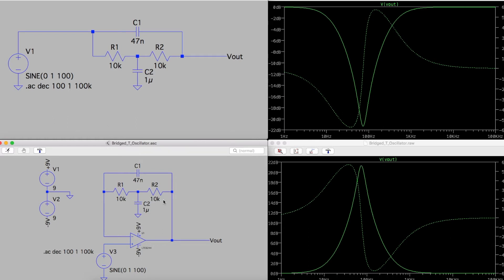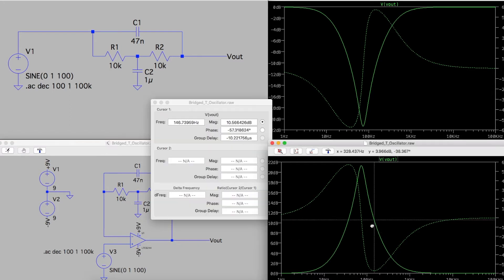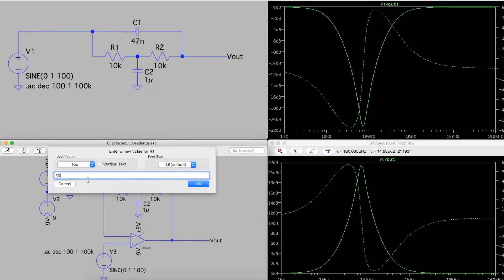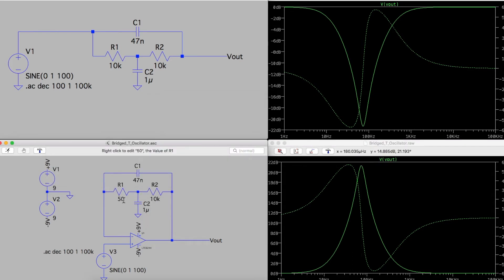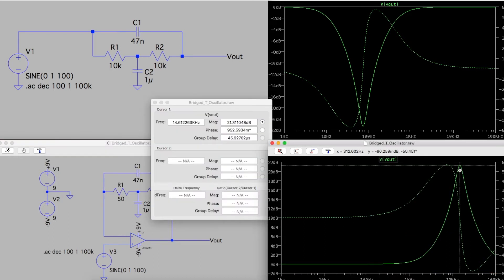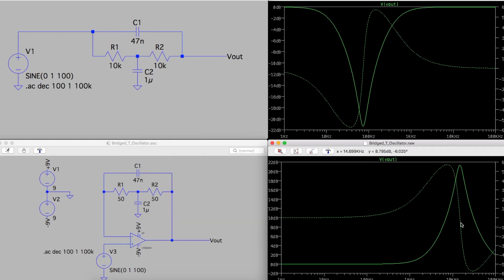So now when the pot is all the way to one side at 10k, when we put the cursor on this peak, we get a boost around 73 hertz. And if we put these down to 50 ohms to simulate the pot being practically all the way to the other end, the peak is 14.6 kilohertz.